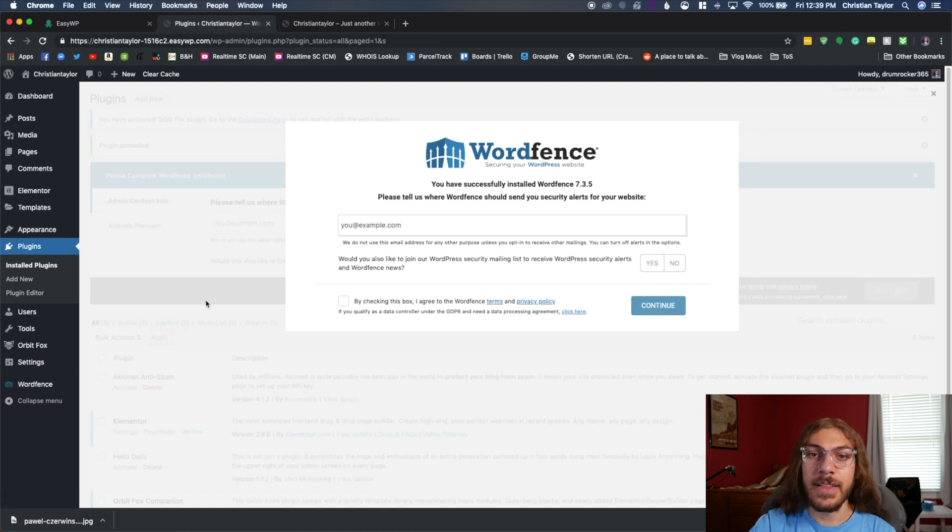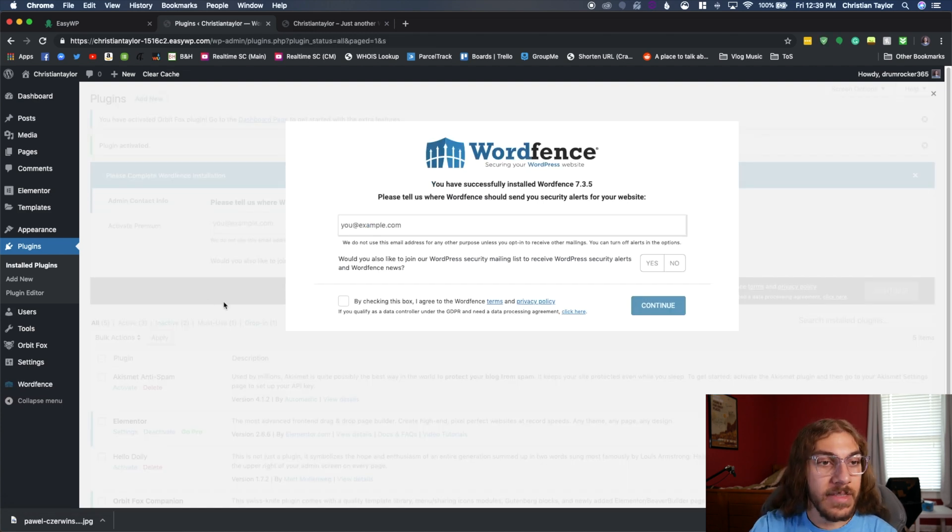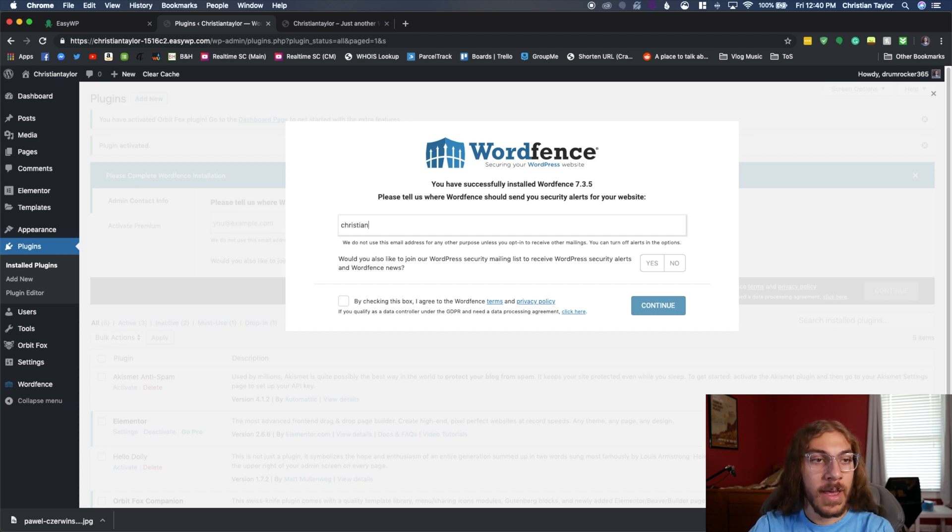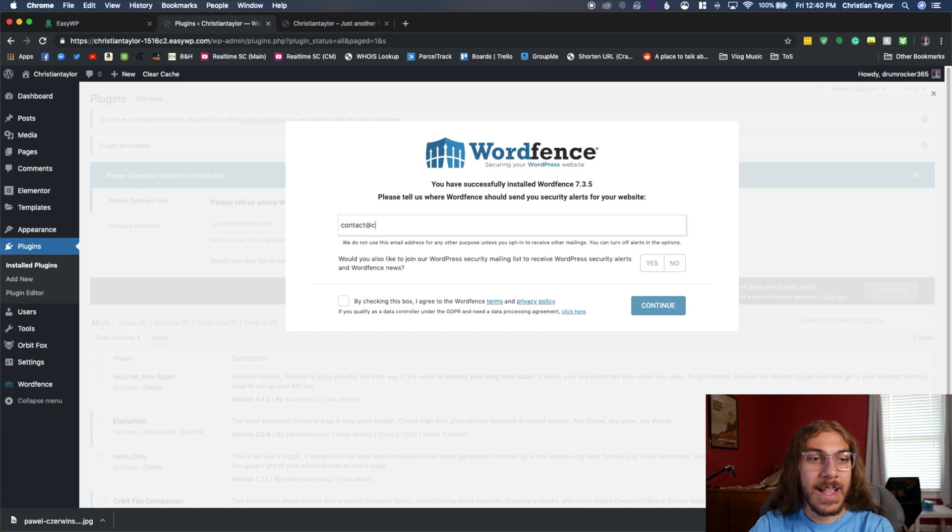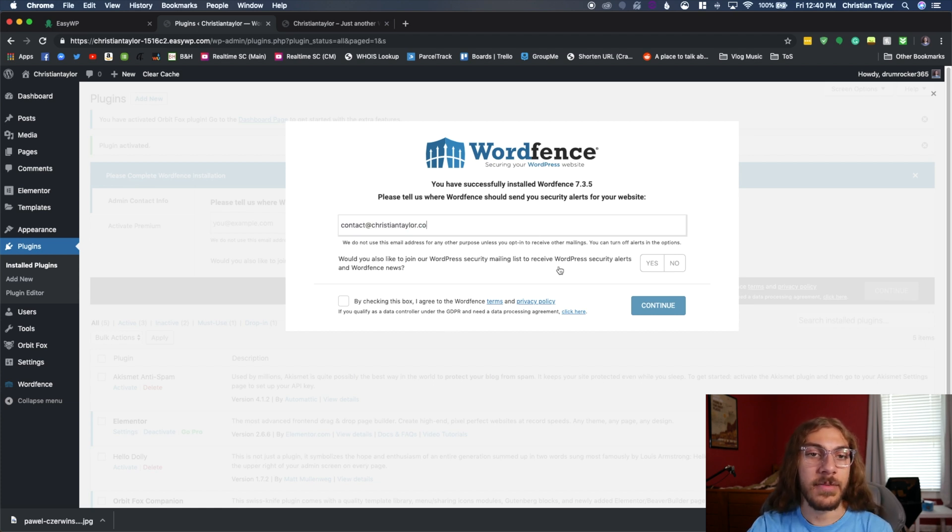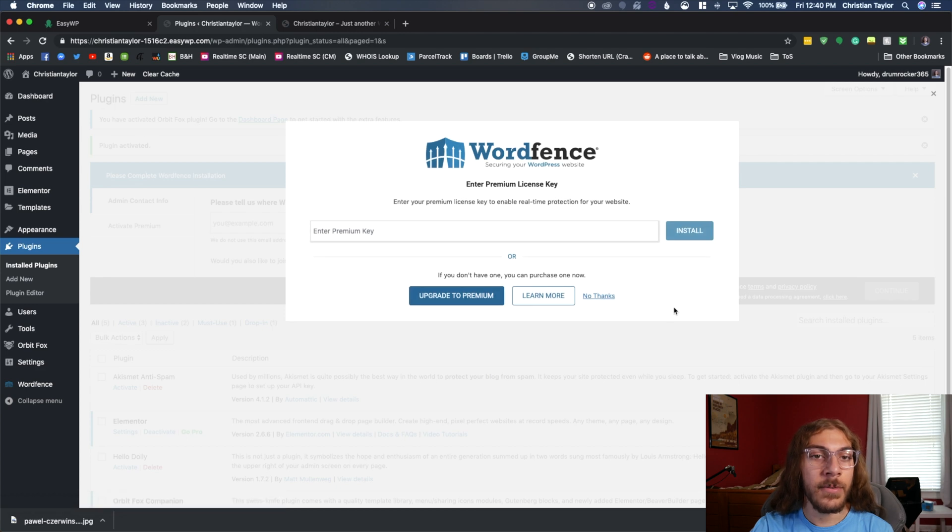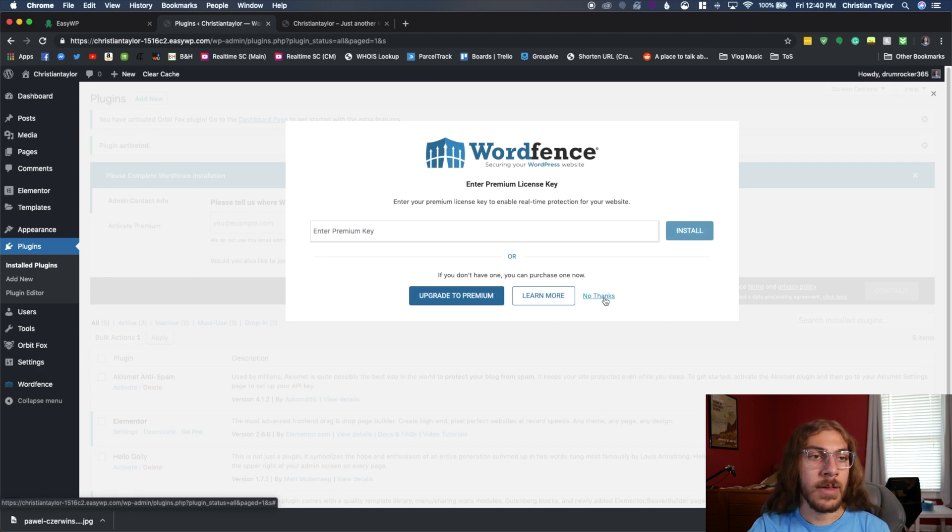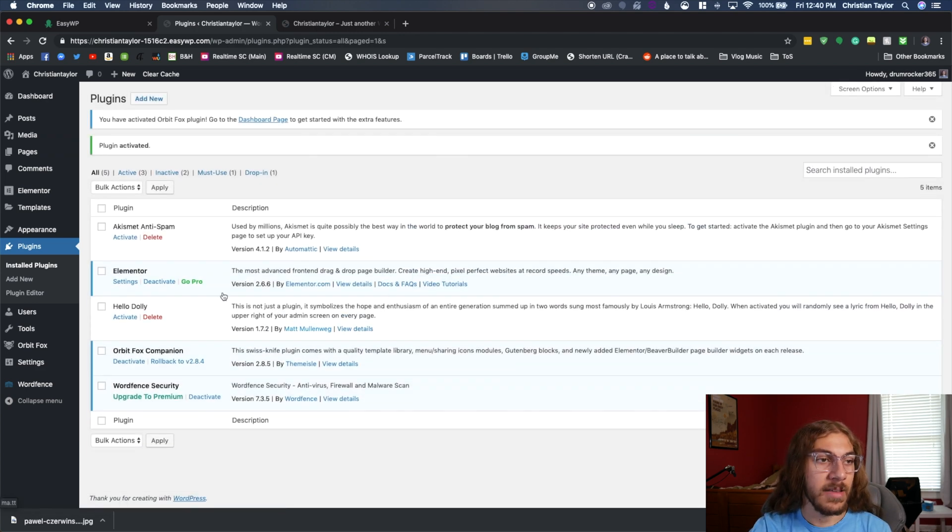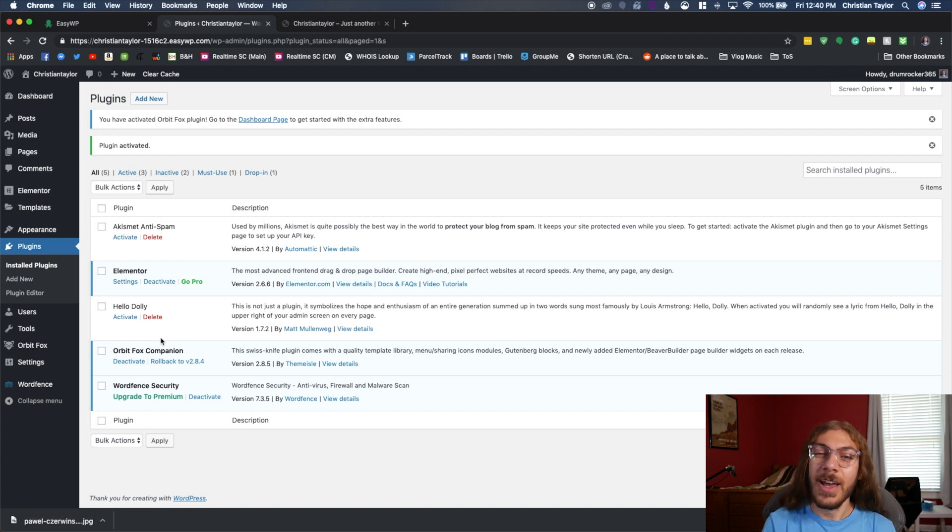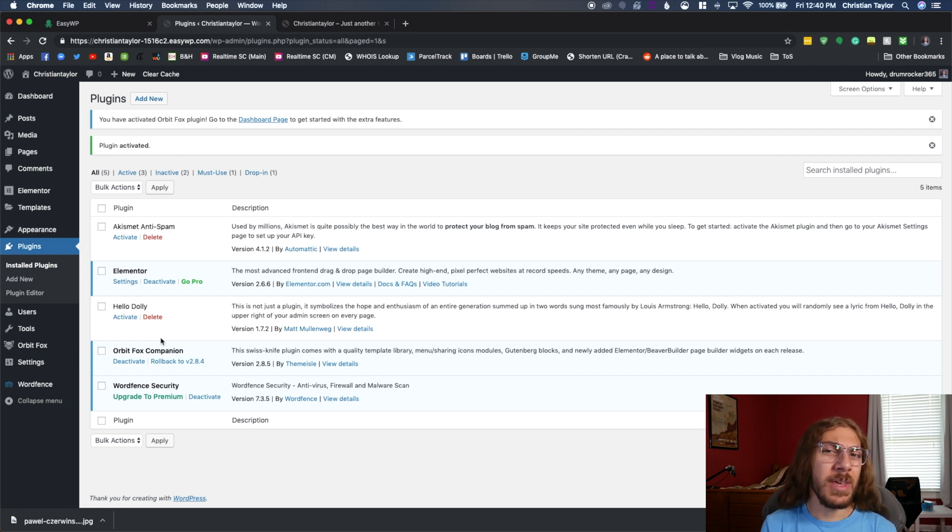And once WordFence is activated, you will be taken to this screen. You do want to go ahead and enter your email to make sure you get alerts. If anything were to happen with your site, WordFence will let you know. I'm just going to say no because I don't want to be added to their email list. Check this box. Click continue. We don't need an upgraded premium. No thanks. And that's it. You're good to go. WordFence is going to take care of securing your site and making sure that it's protected from common hacks that people try to do with WordPress.